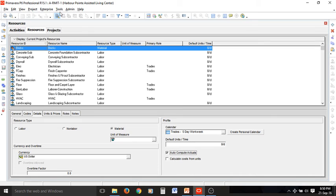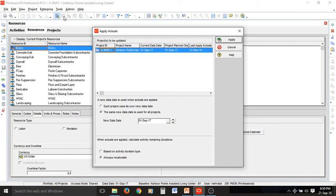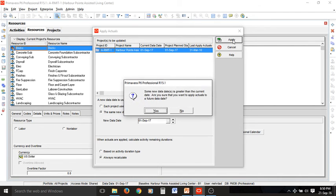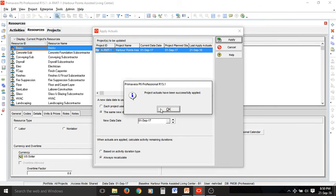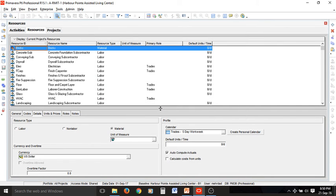The next step is to go to Tools and select Apply Actuals. The data date can be selected here, then we apply it and select yes. The project actuals are now updated. Remember to use this option only for non-labor resources, because for labor resources it has some unexpected consequences and you need to manually update the actual values for labor resources.